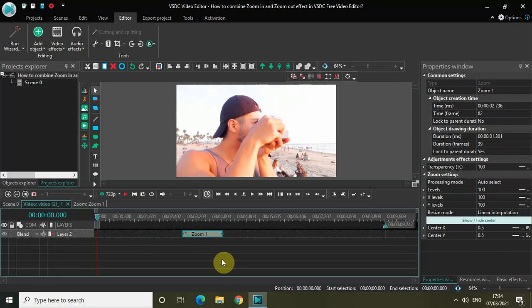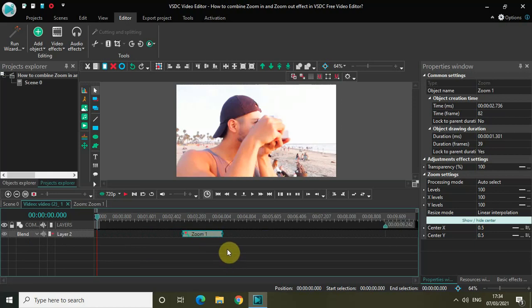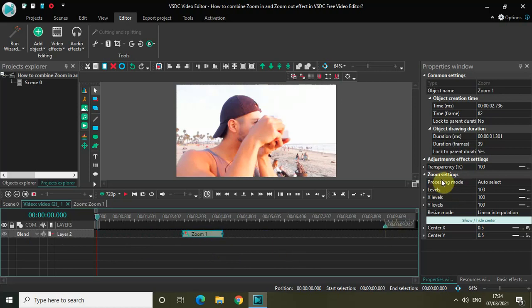What I intend to do is make this zoom effect into a zoom in effect, and then I will immediately follow it with the zoom out effect. Let's first make this zoom effect into a zoom in effect. Look inside the zoom settings which is present inside the properties window, and you will find this levels option right here where currently the value is 100.